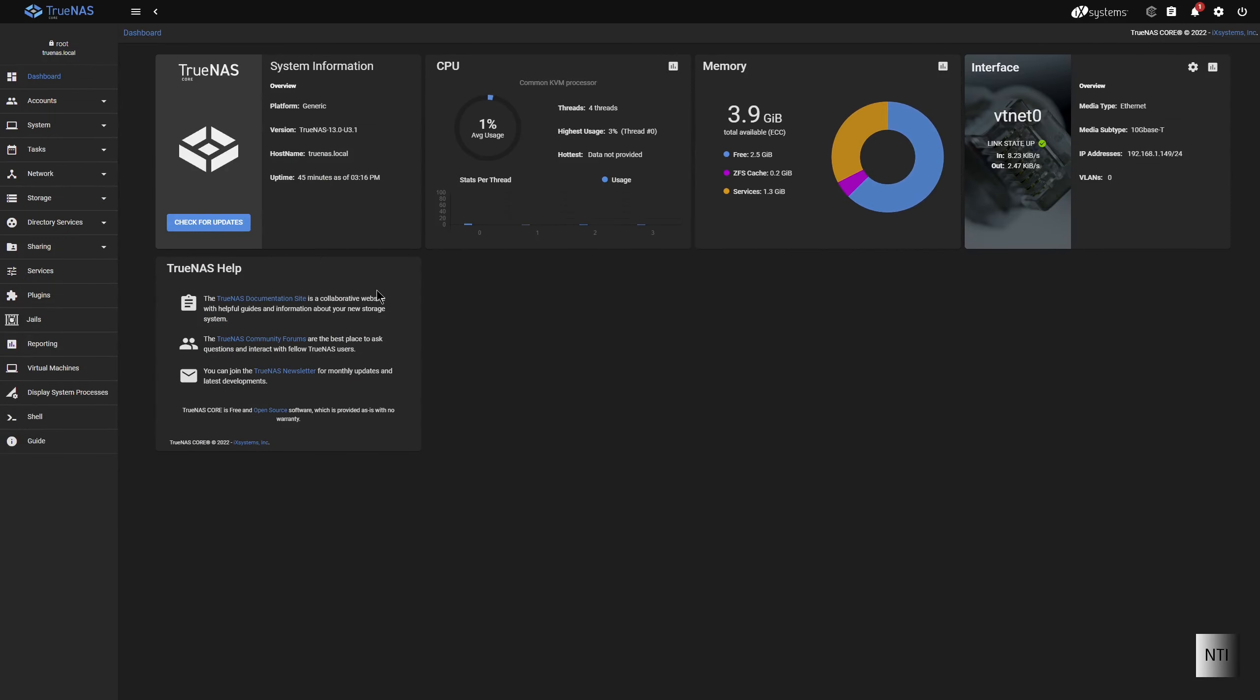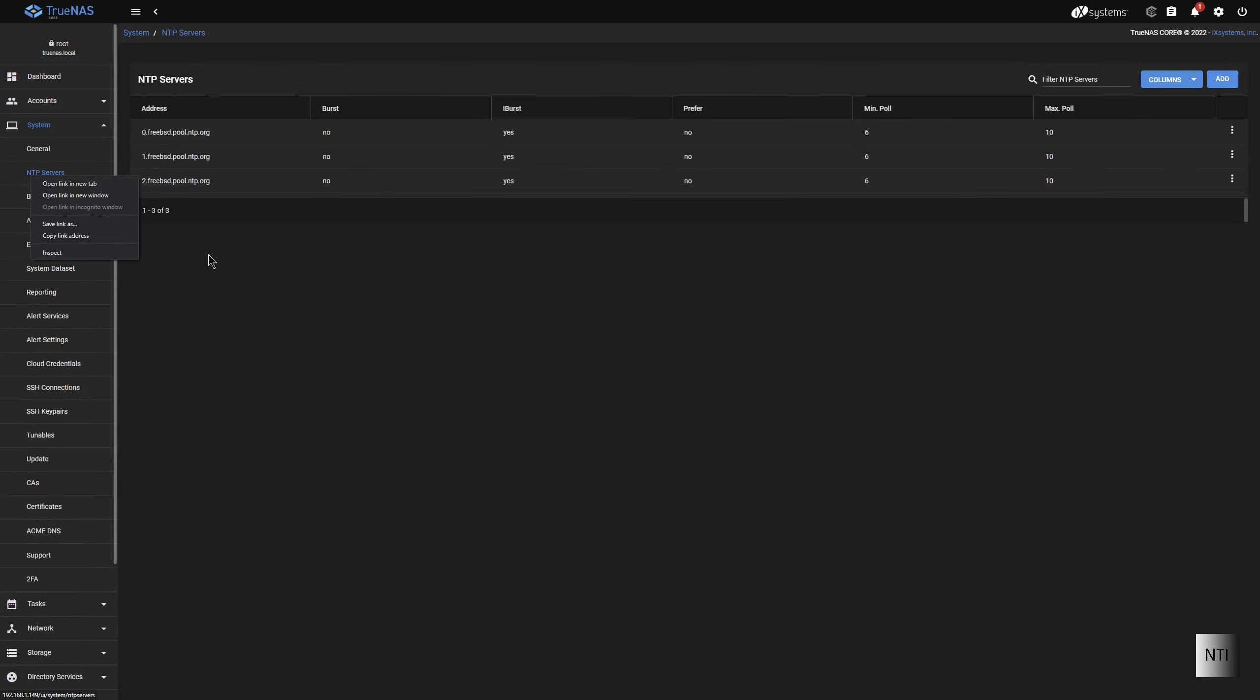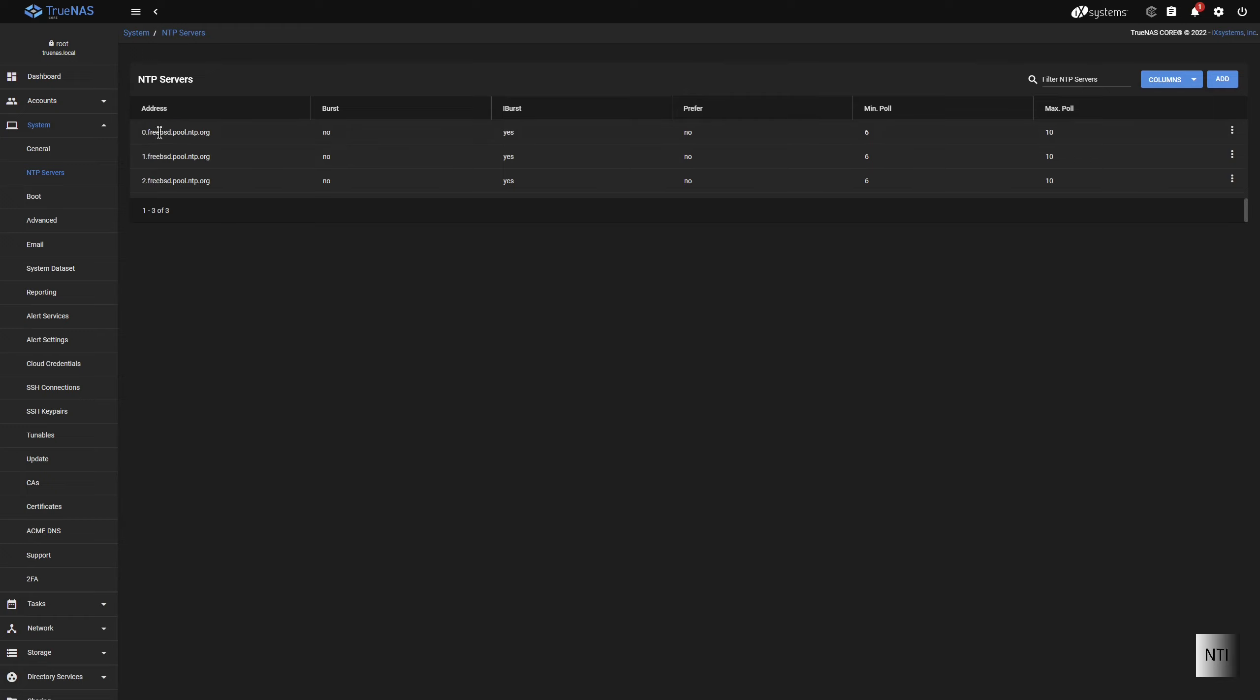So in order to manage the NTP servers, we need to go to System and click on NTP Servers. You can see we have three NTP servers so far. They're all from the FreeBSD.NTP.org server, and we have two of them.